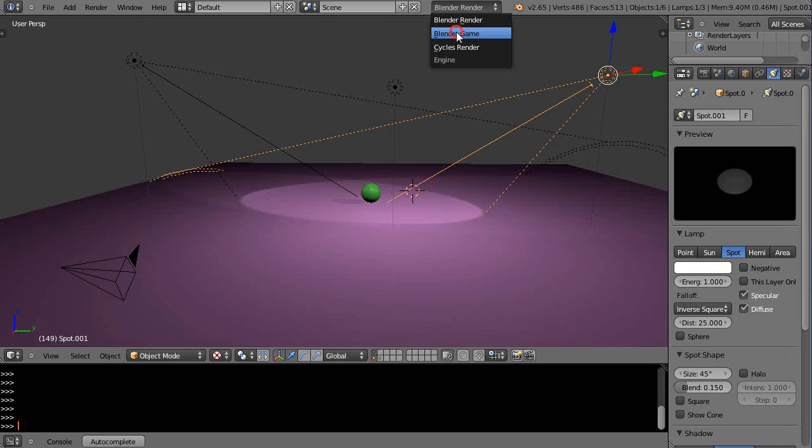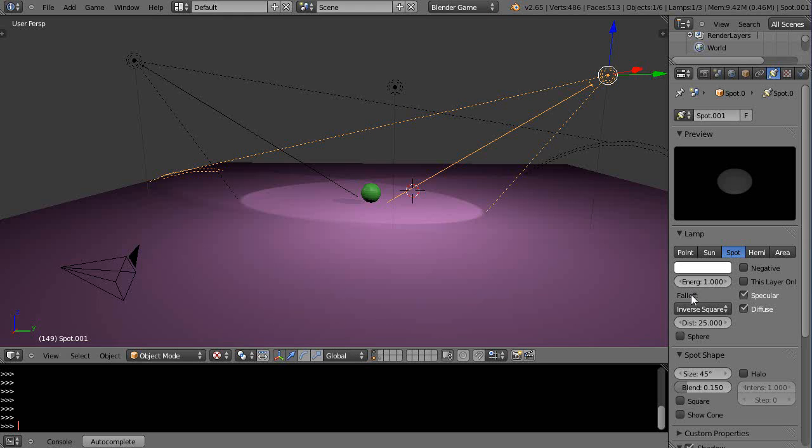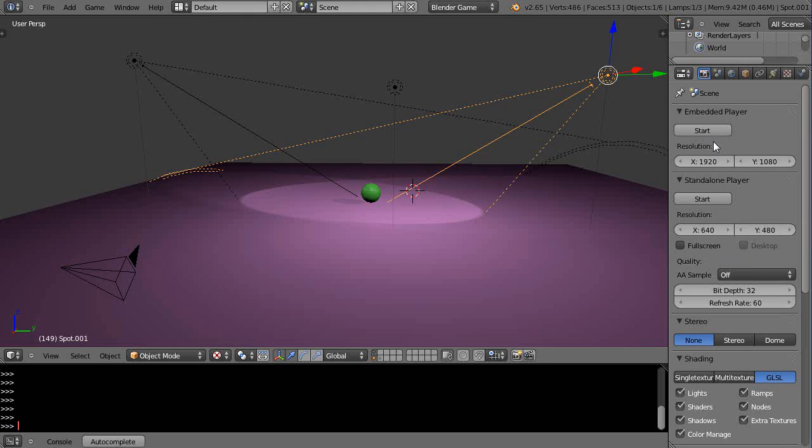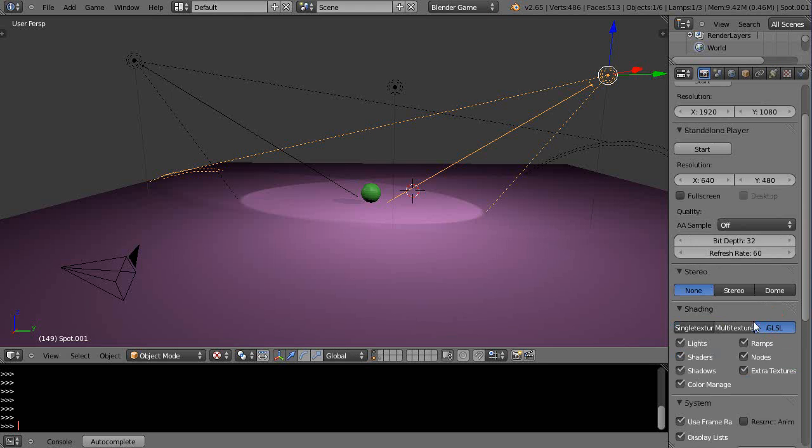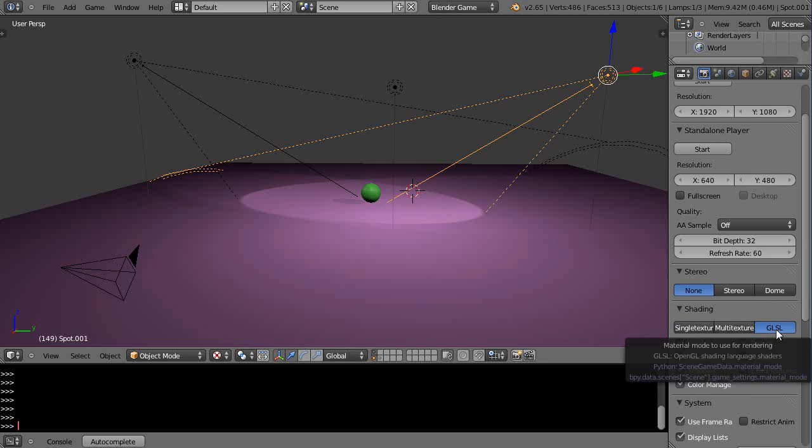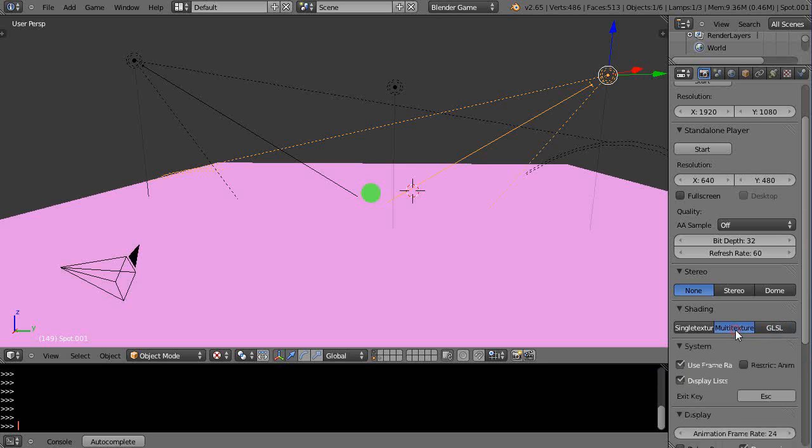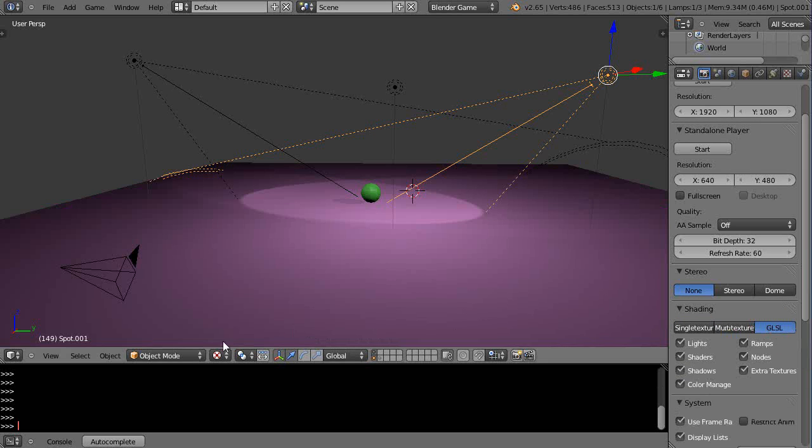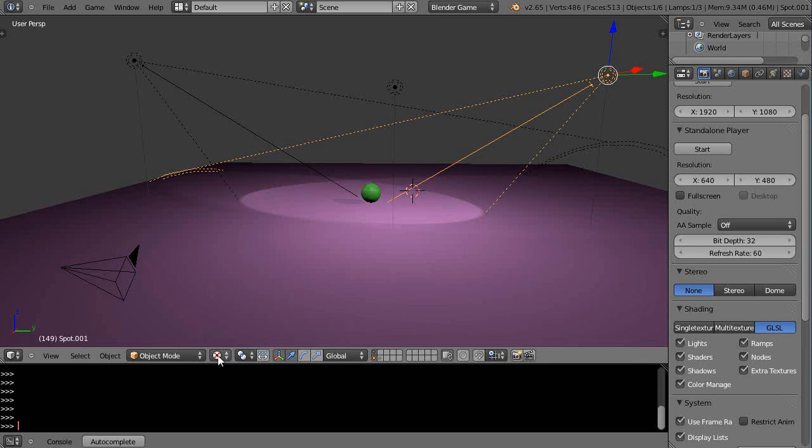If I switch to Blender Game, one way you do it is you come over here to this render tab and you come down here and select GLSL shaders. It's a default multi texture and then I'm also set to texture mode here like this.